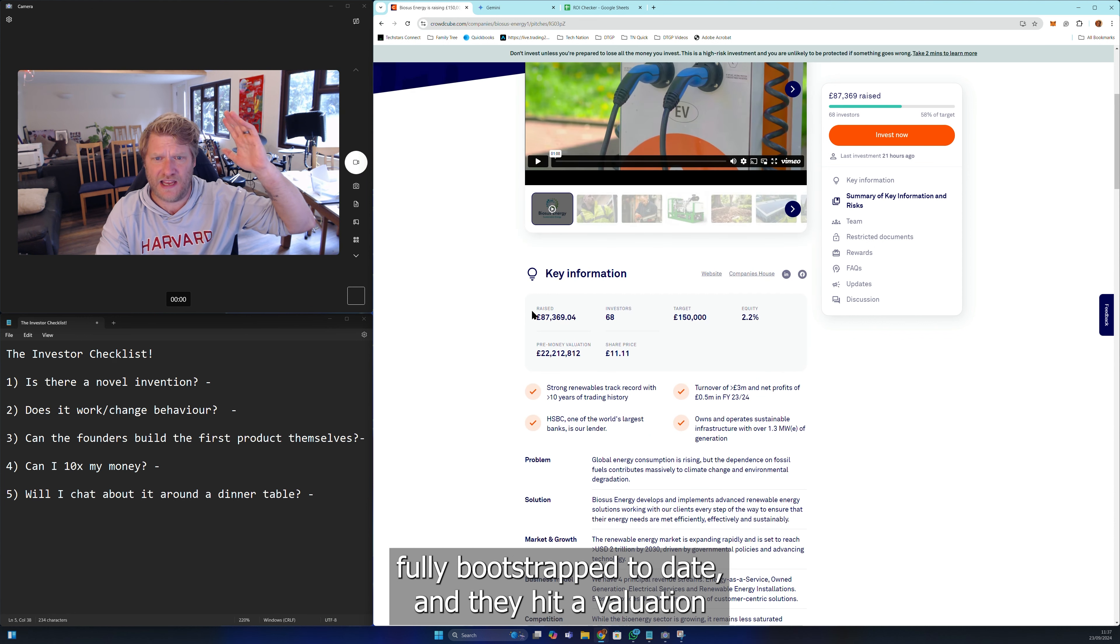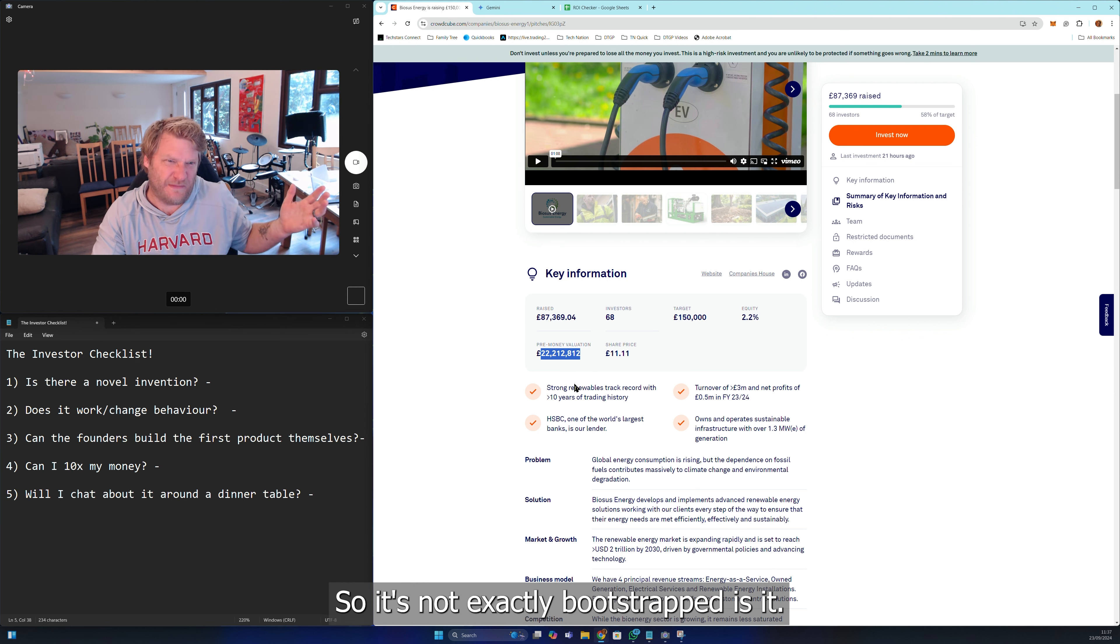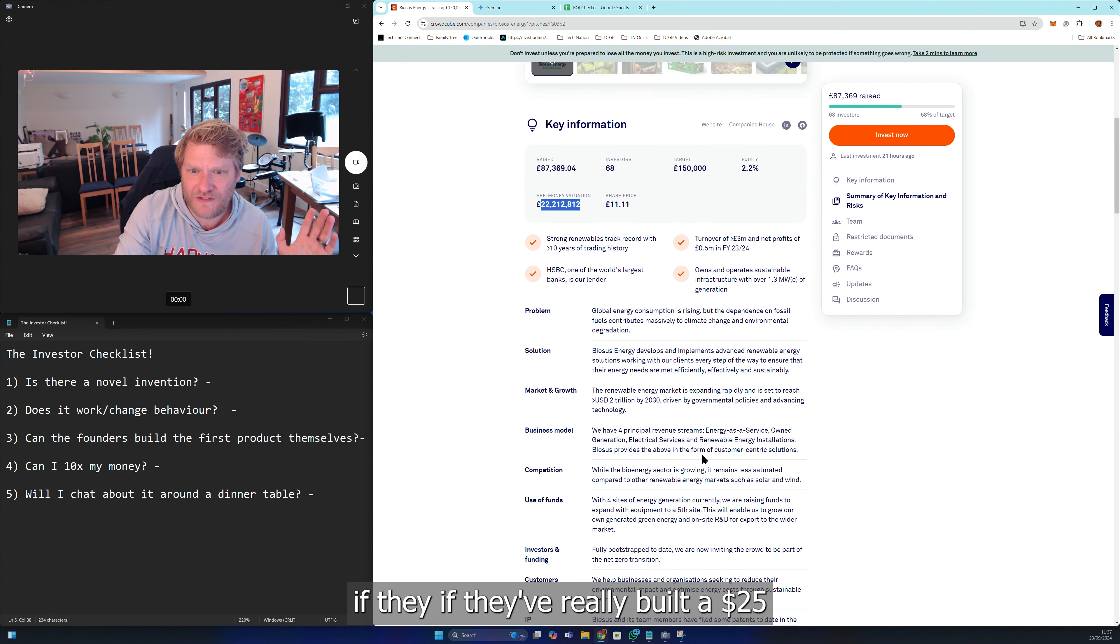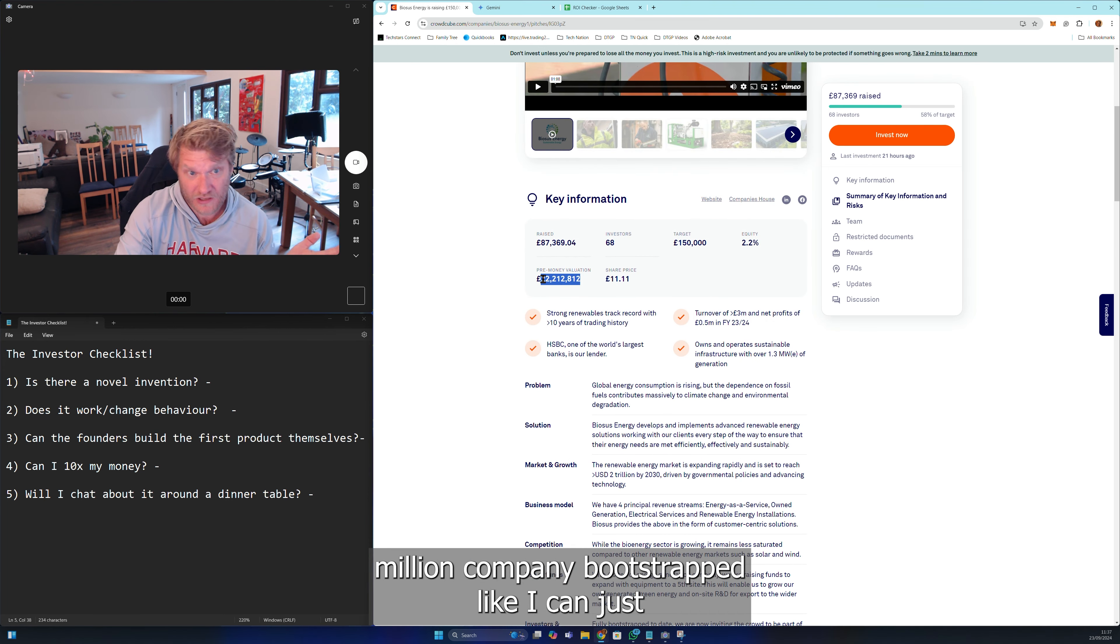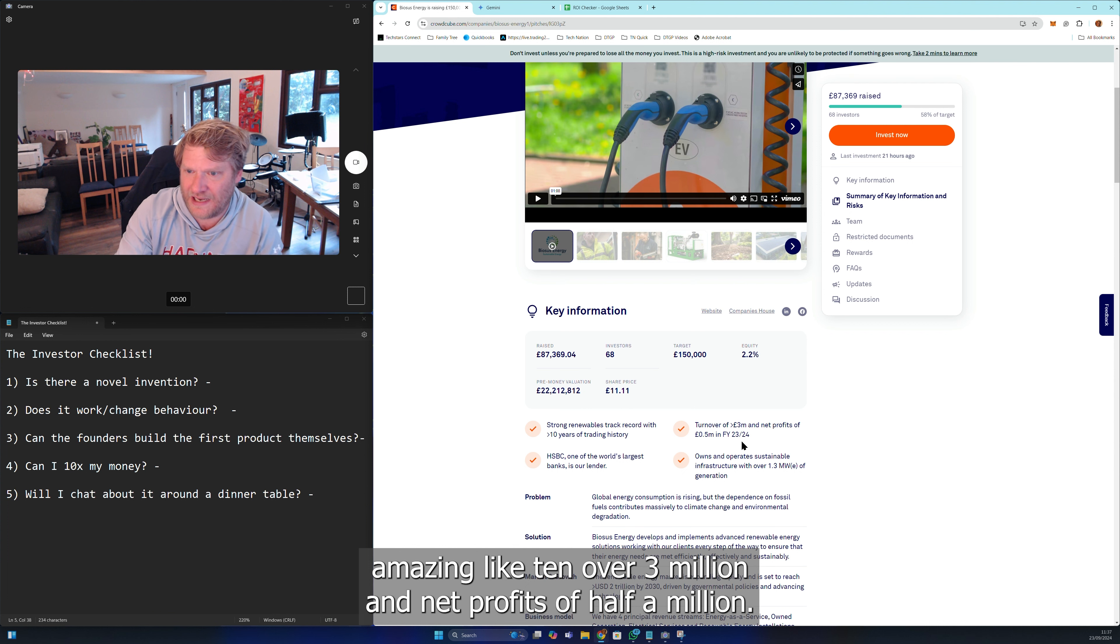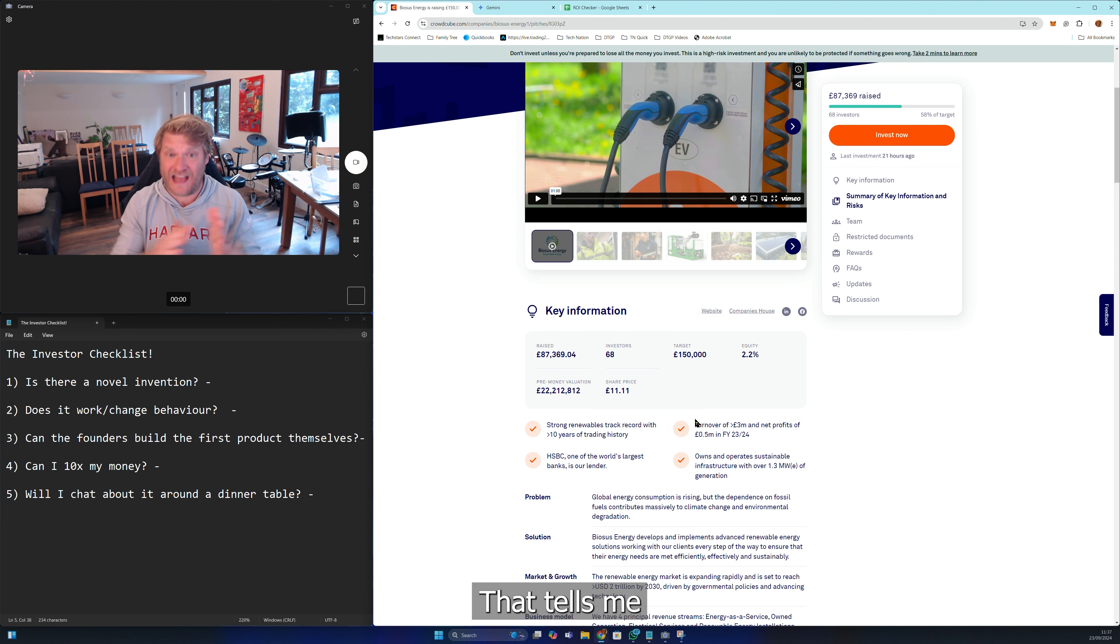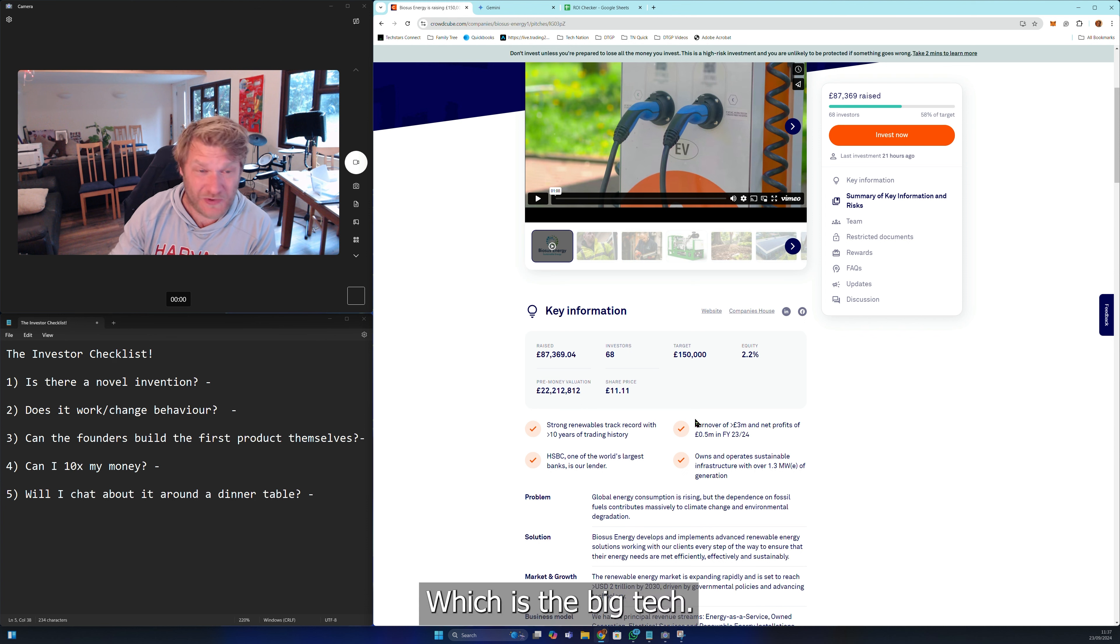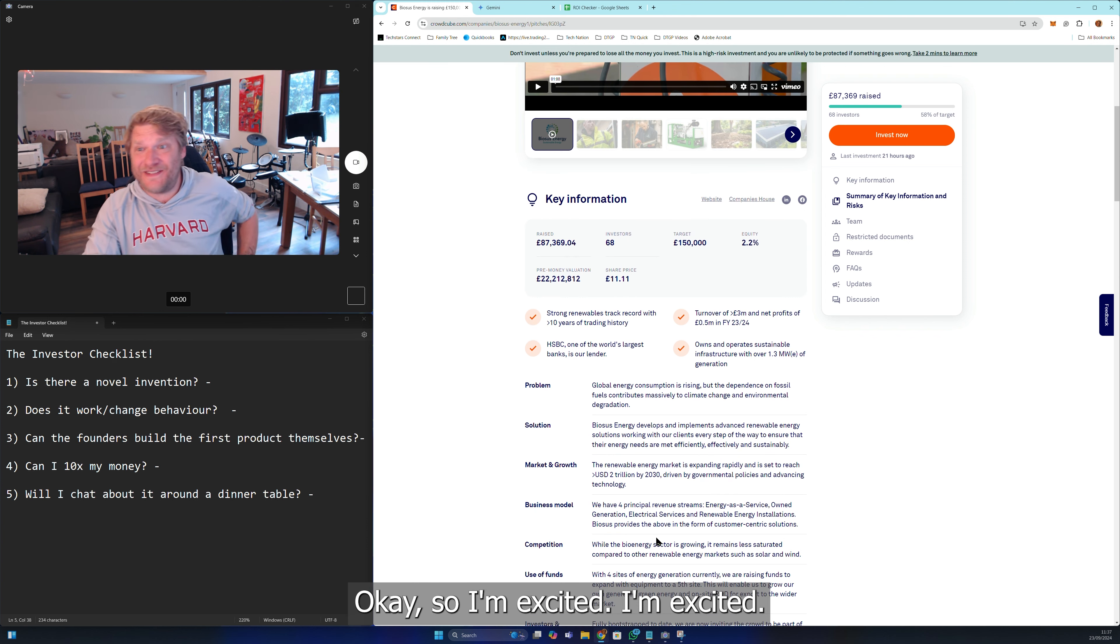I've just read that investors and funding: fully bootstrapped to date and they hit a valuation now of 22 million. If they've self-funded, obviously with debt so it's not exactly bootstrapped, but anyway, if they've really built a 25 million dollar company bootstrapped, that's amazing. Turnover 3 million and net profits of half a million - bootstrapped. That tells me as operators they're going to be pretty good, which is a big tick. I'm excited.